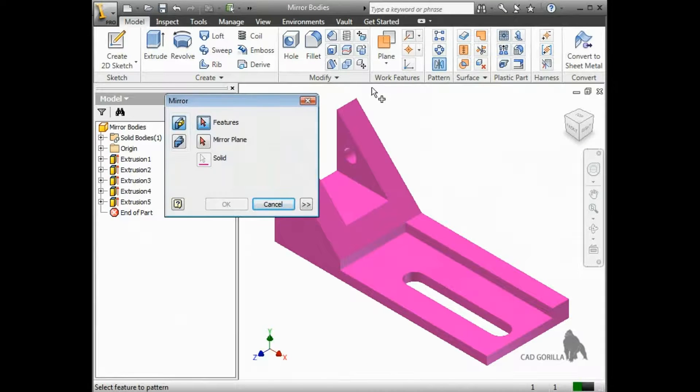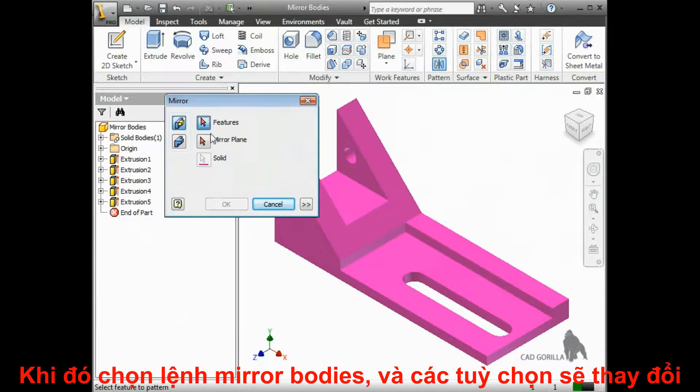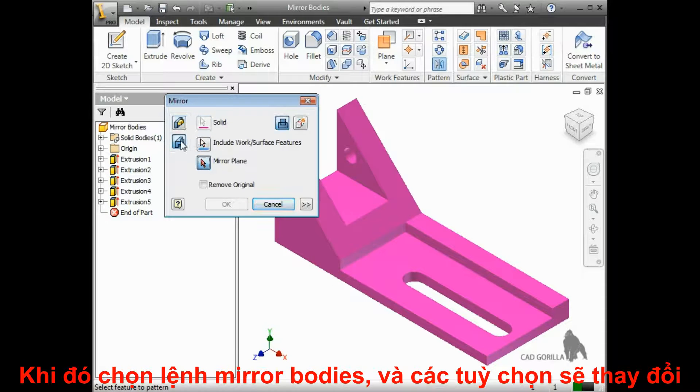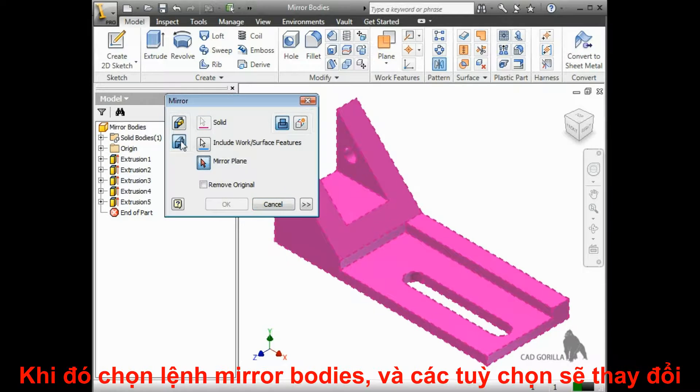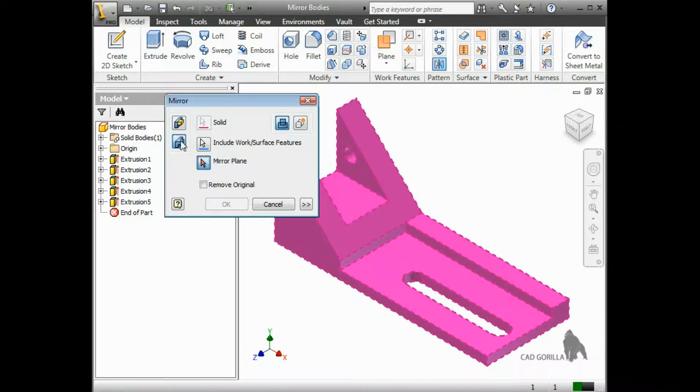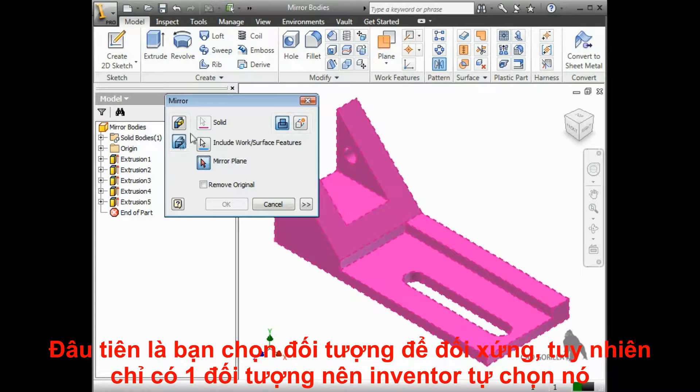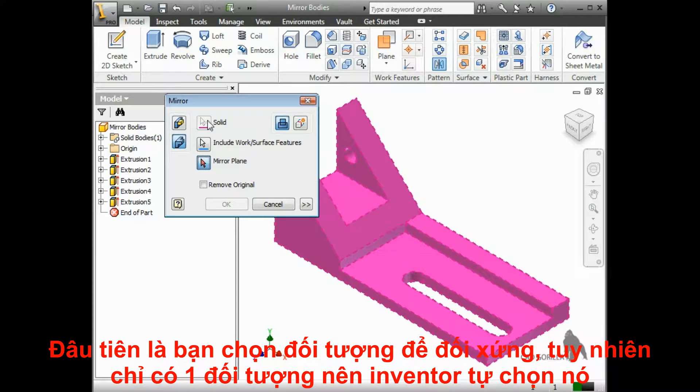First, I'll make sure the Mirror a Solid button is depressed. When I click it, notice the mirror window changes slightly. The first selection you need to make is for the solid body to mirror, but since there is only one solid body in the model, it is automatically selected.